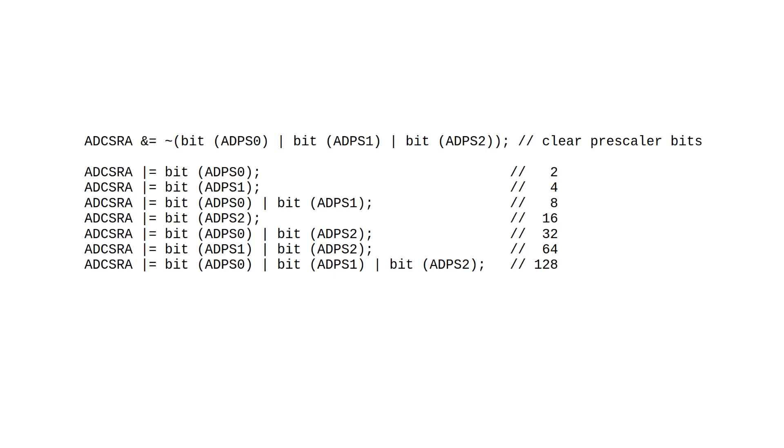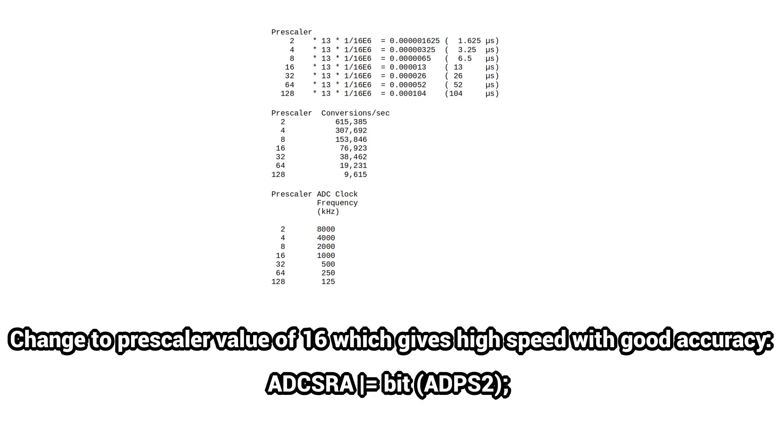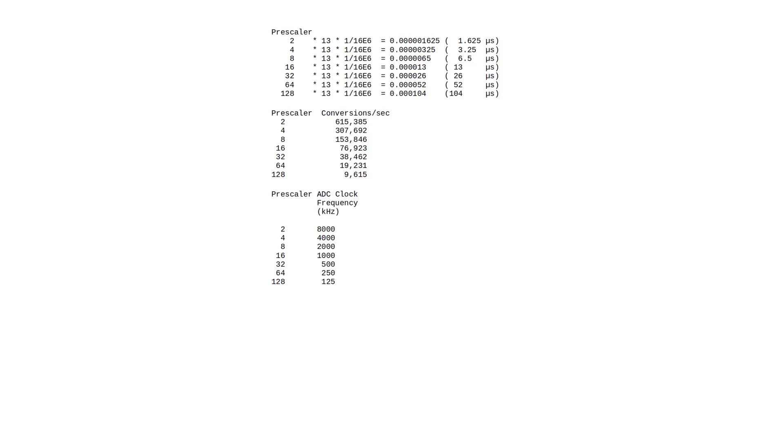By default, the preset conversion rate of the ADC is set by a prescaler value of 128 in the ADCSRA register. If you change it to 16, you can measure 8 times faster without losing much accuracy.